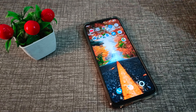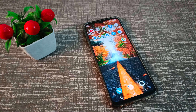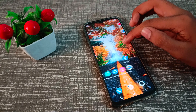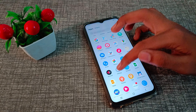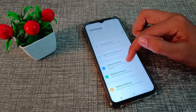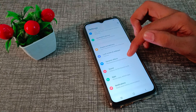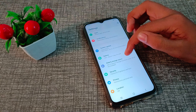Hello friends, welcome back to the new video. In this video, I'm going to show you how to enable your location in your Vivo phone. Now let's see how to enable location in our Vivo phone.